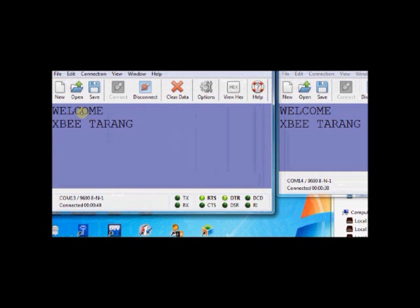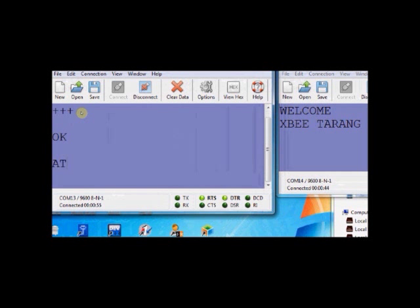You can also enter the command mode and use the AT commands. Now we will be able to use the ATGRD to restore.